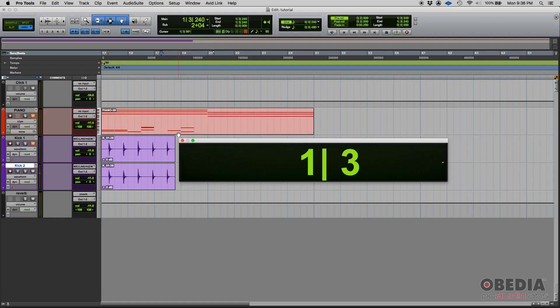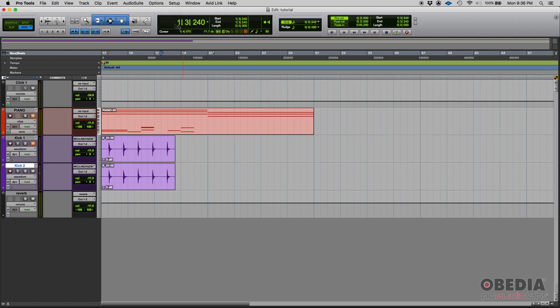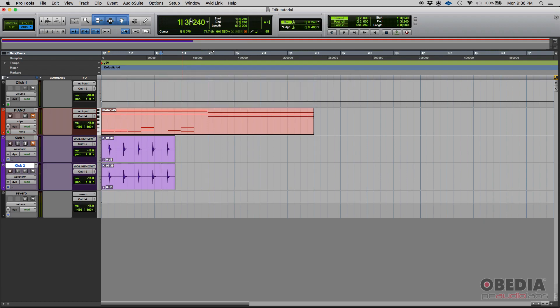Once again, if you're just working by yourself in a single room, you're mixing, you're mastering, editing, you don't really need it. You can see your counter from here, from your edit window or from your transport bar.